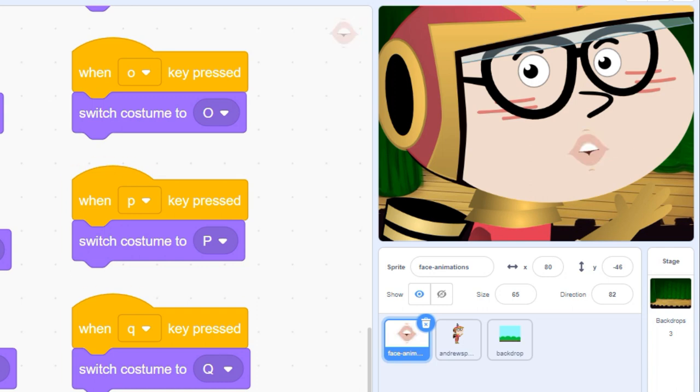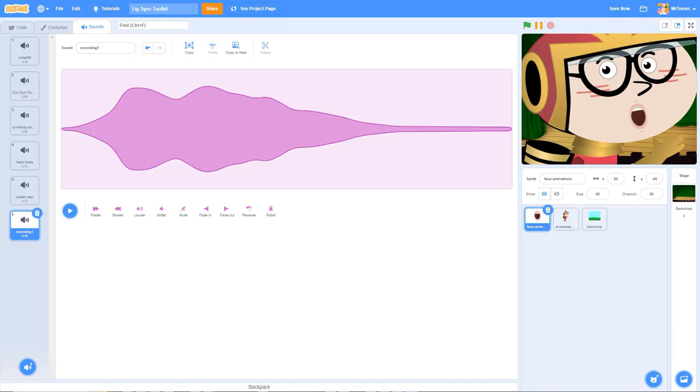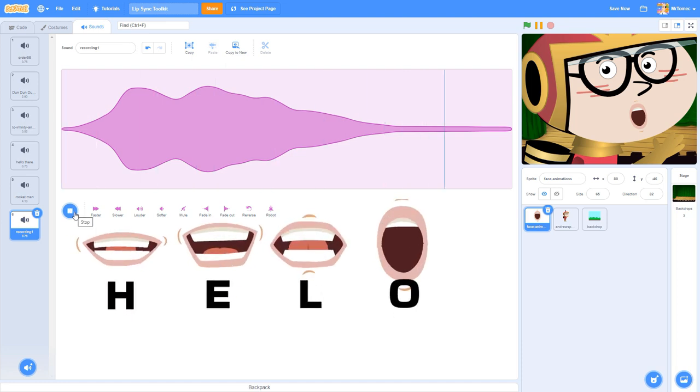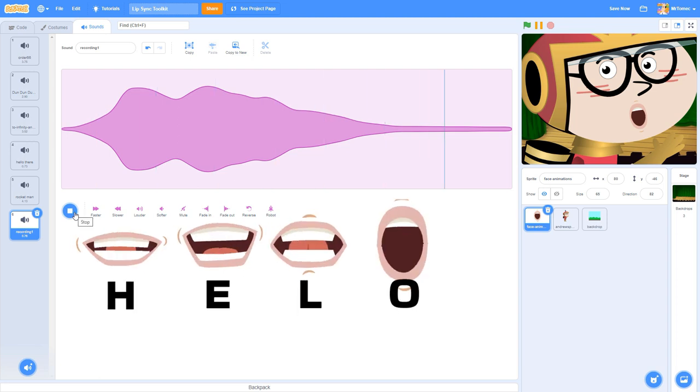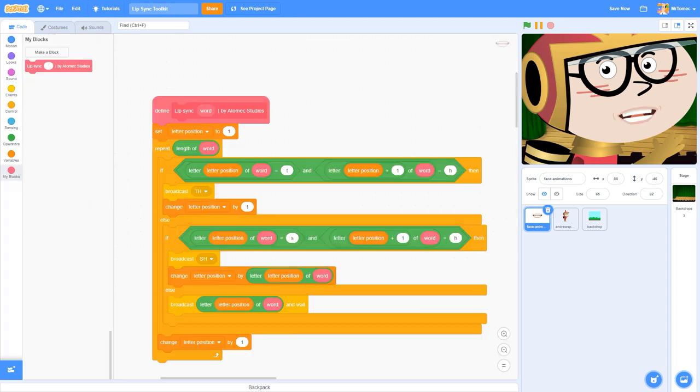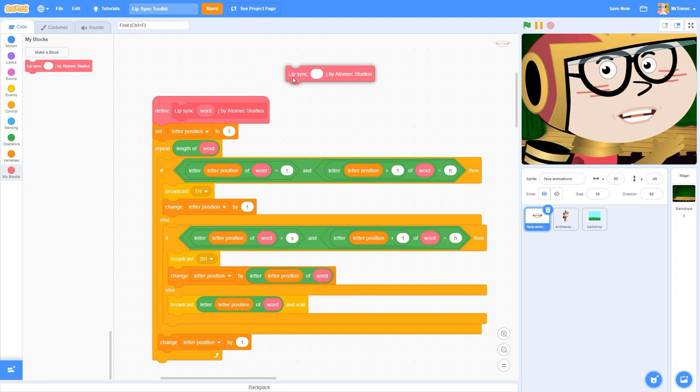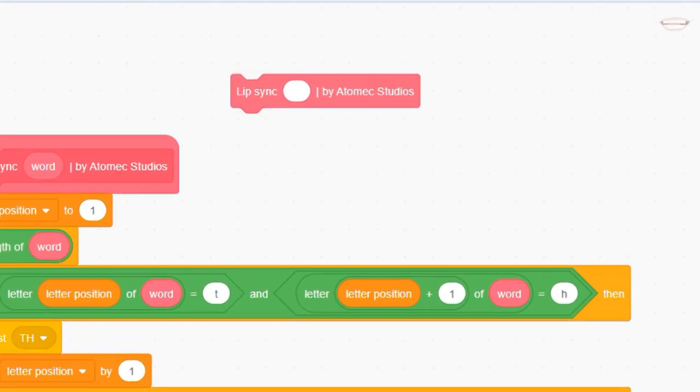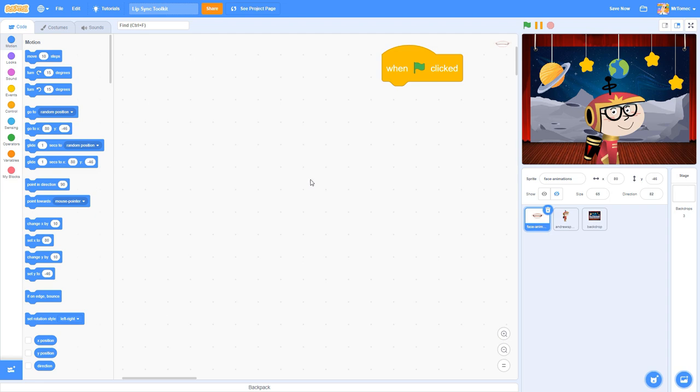To make our lip movements believable, we're going to have to make a series of costume changes and carefully control the timing so it syncs up with our audio file. There are a few different ways you can set this up, but to help get you started we built this custom block to control our lip sync timing.